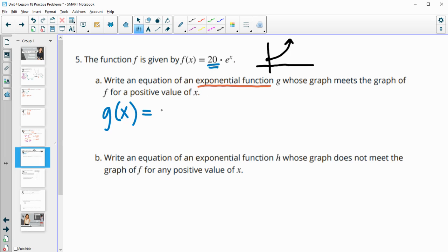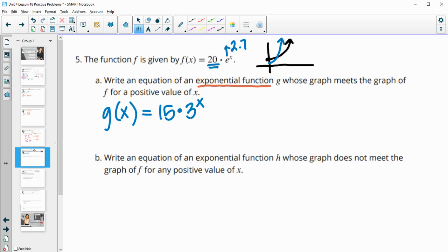If you pick a number below 20 — say an initial value of 15 — then your graph starts below the original, so its growth rate needs to be higher than e to catch up to it. Remember e is about 2.71. So if your initial value starts below the graph, your growth factor needs to be higher — you could put any number higher than e: 3, 4, 5, 12, 2.8 — as long as this is lower, this needs to be higher.